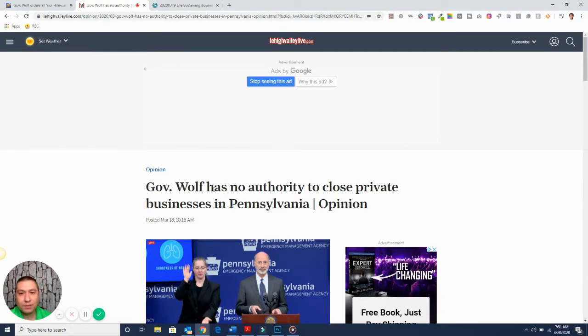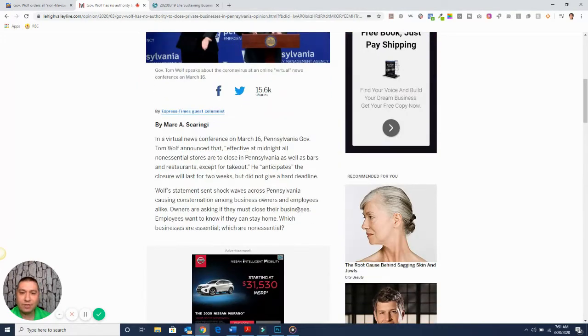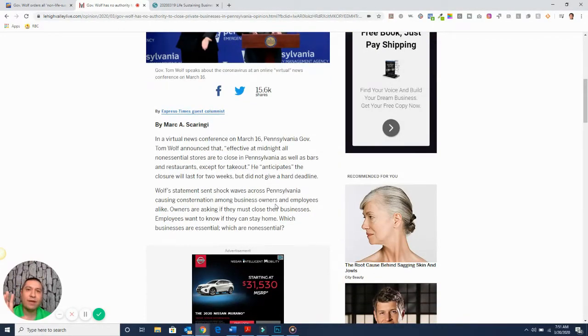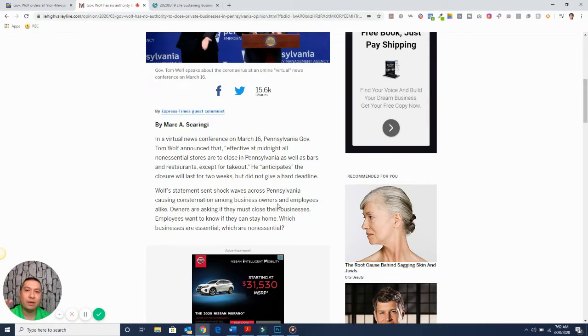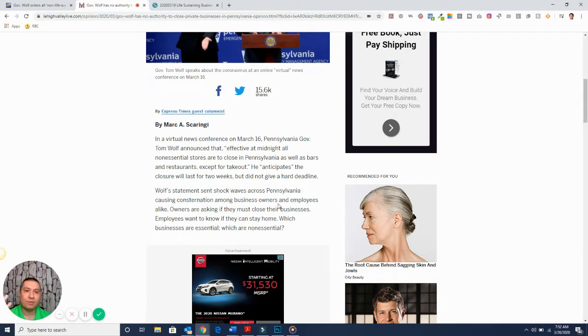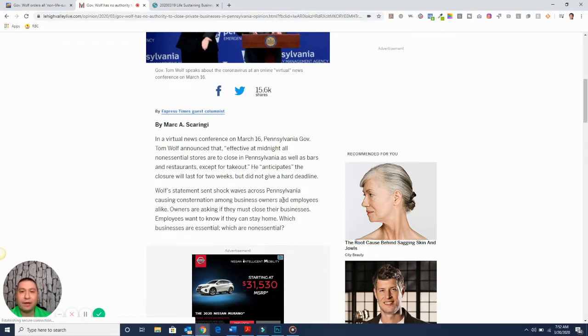But this says Wolf has no authority to close private businesses in Pennsylvania. I personally kind of agree with this because I'm kind of confused what's going on. The coronavirus has a 2% effectiveness to kill anyone. And if you're not aware of it, there are other videos that I have. I'll put it in the description. That's extremely low compared to a lot of things like bird flu, SARS,